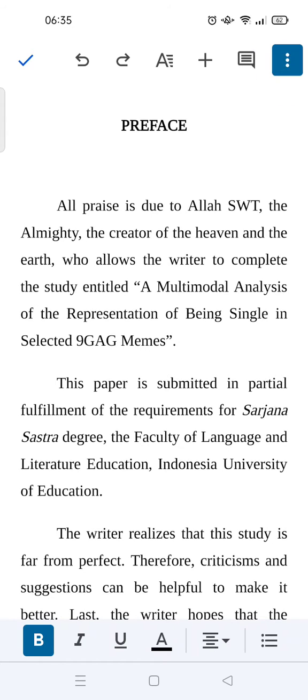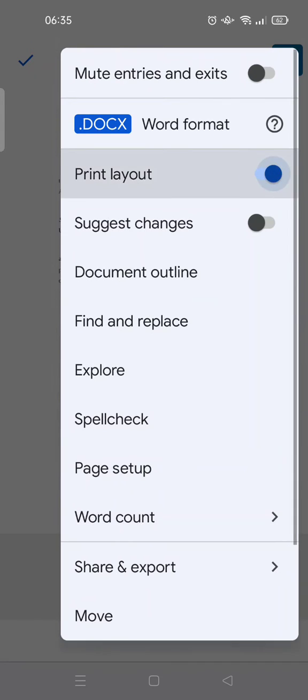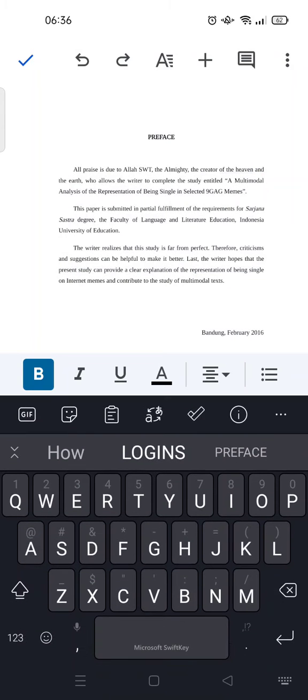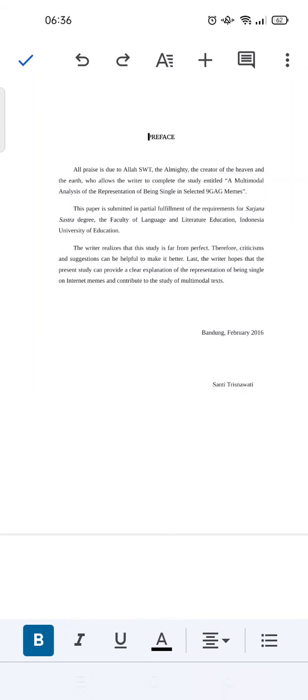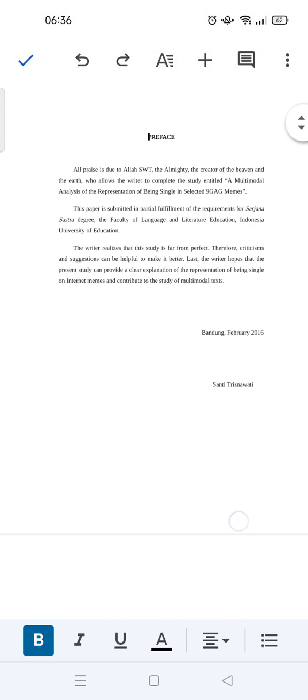Then choose print layout here. Okay, as you can see it will be showing up like this.